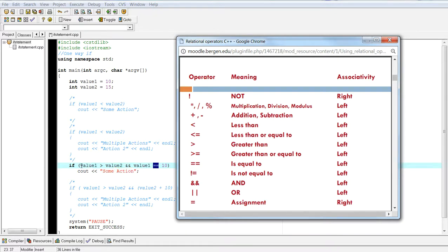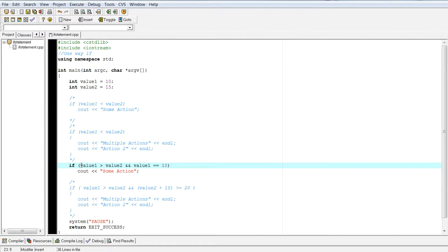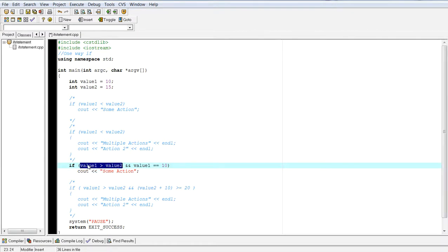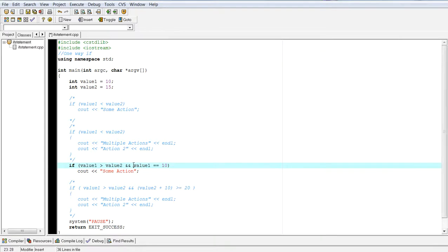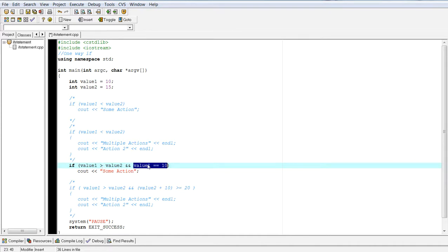So if we're going to do the relational first, it's going to ask is value one greater than value two. This will return a false. Next is the is equal to. So is value one equal to 10. That's going to return a true. False and true will give you false.